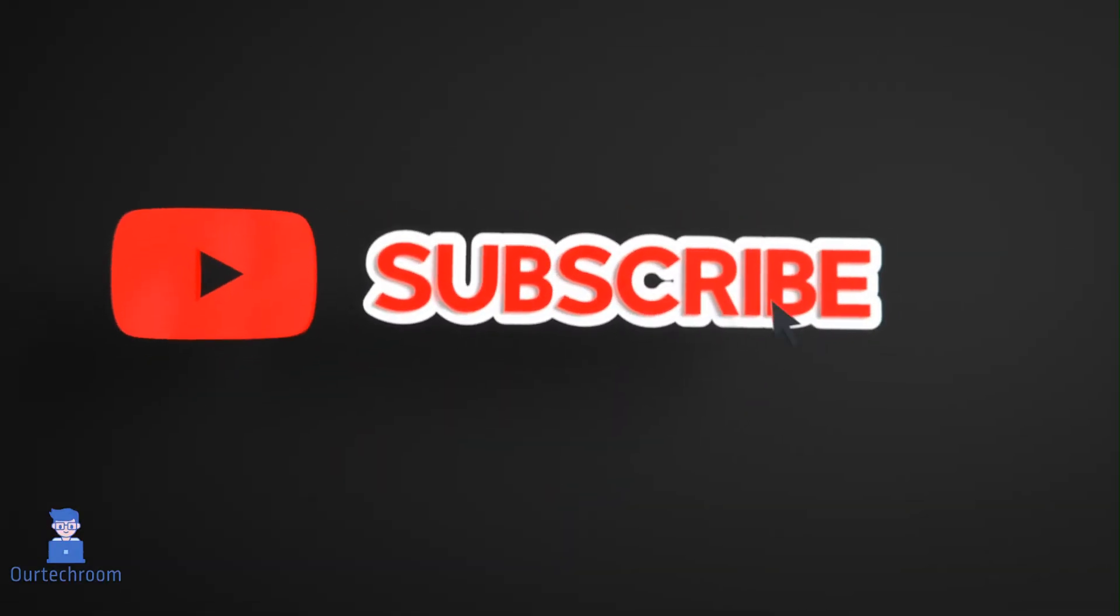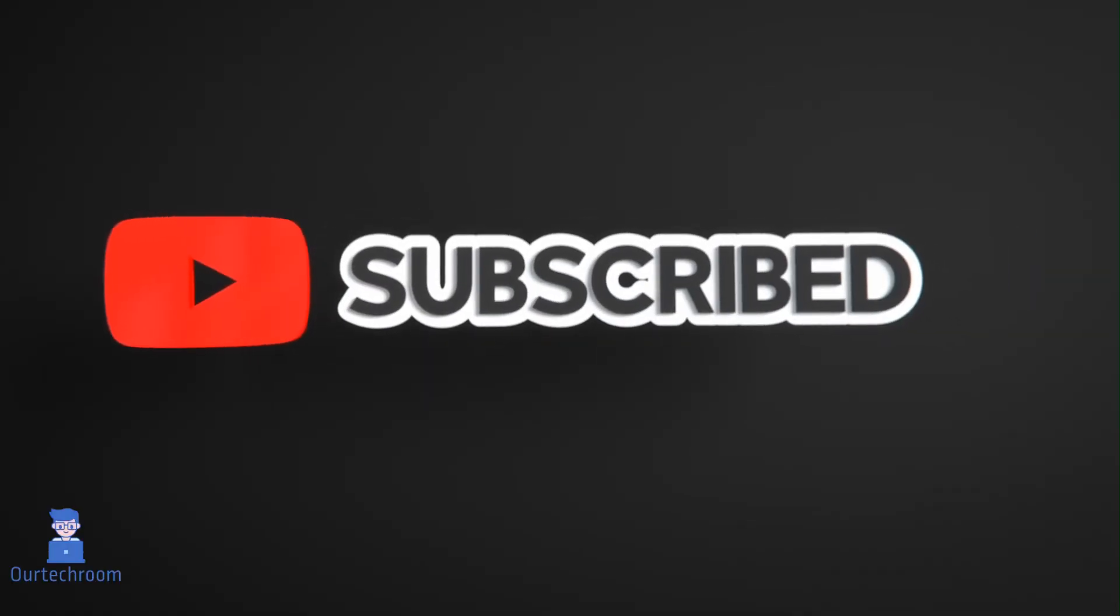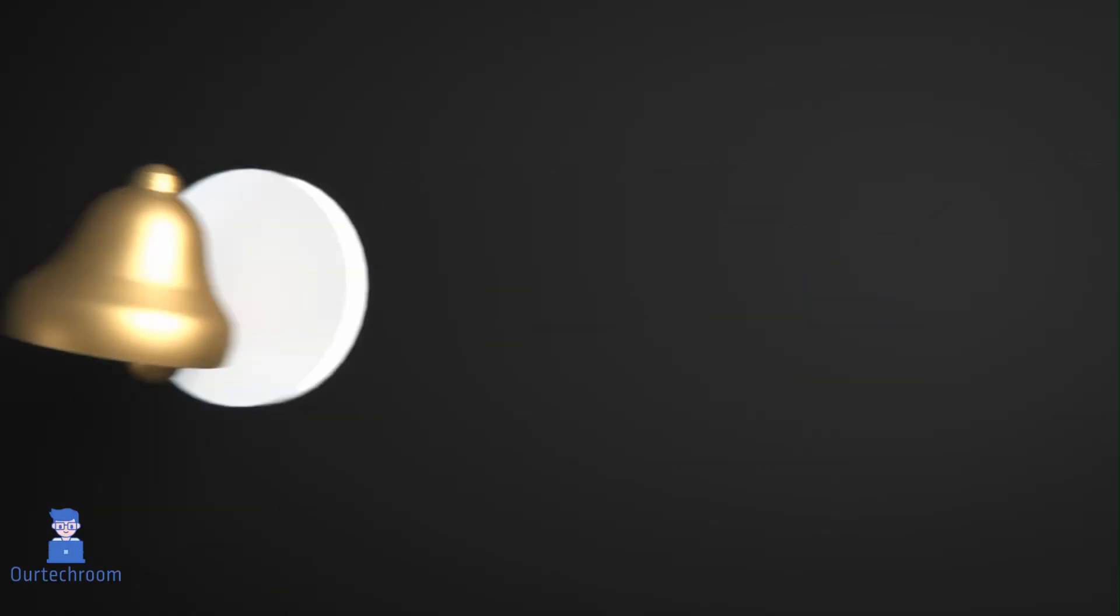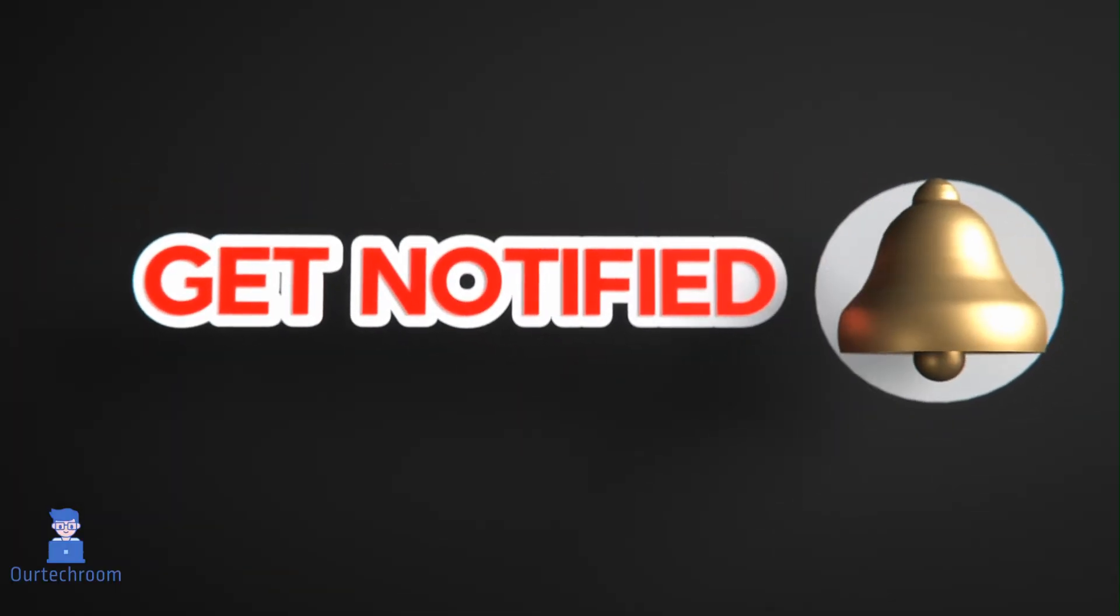Hope you like this. Please like, share and subscribe for similar videos. Also click on bell icon so that you will not miss any update.